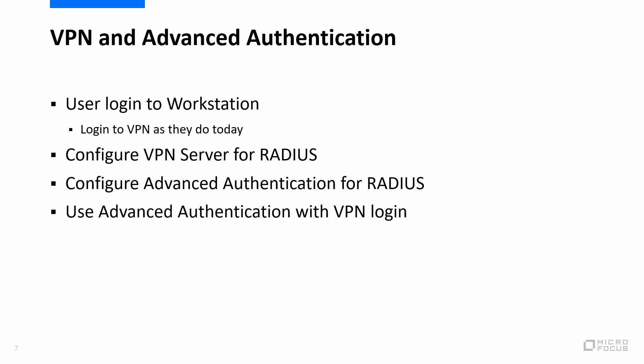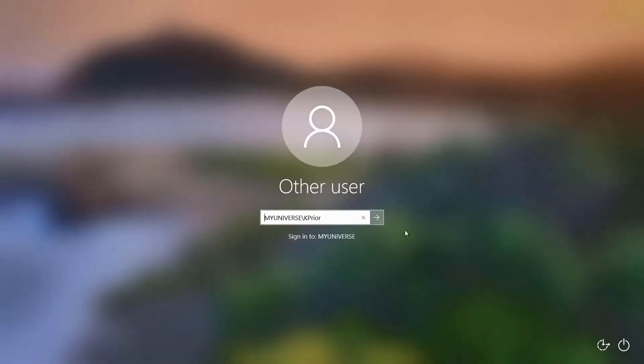So let's go through and look at the VPN with Advanced Authentication. What we're going to demonstrate is a user logging into a workstation the way they would typically do, log into the VPN as they would do today. Then we'll go through and configure the VPN server for Radius, then configure Advanced Authentication for Radius. And finally, we'll use Advanced Authentication with the VPN login using a smartphone. So let's get started.